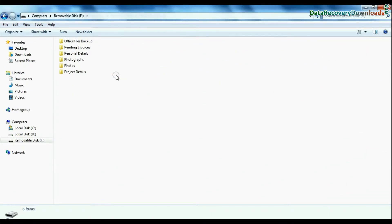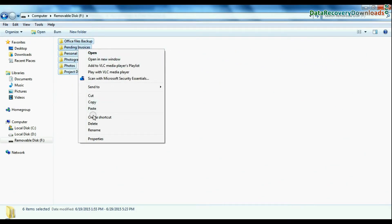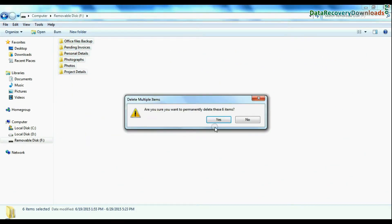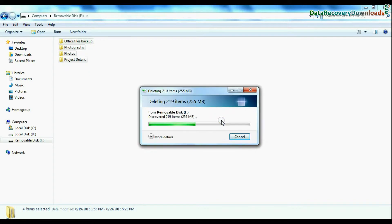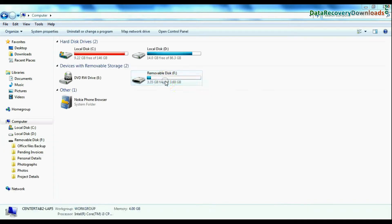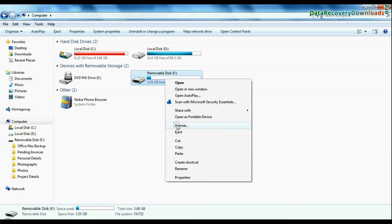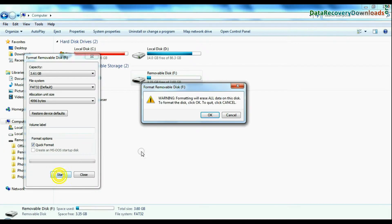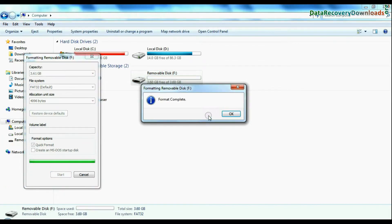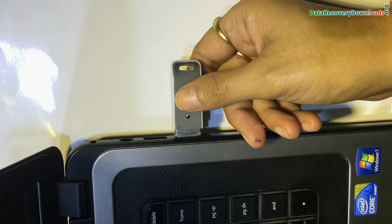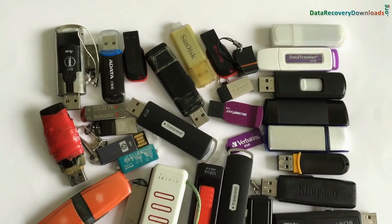such as accidentally deleted USB drive data, unintentionally formatted USB or corrupted pen drive, USB drive not removed properly, and others.